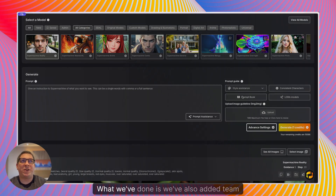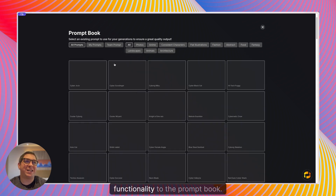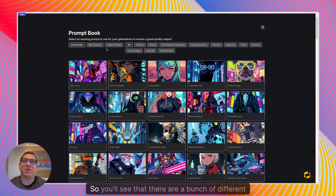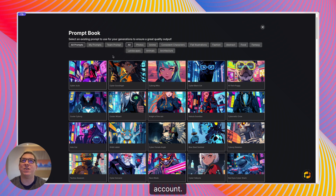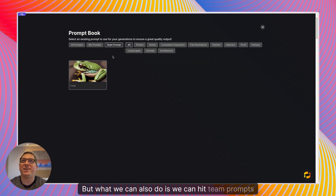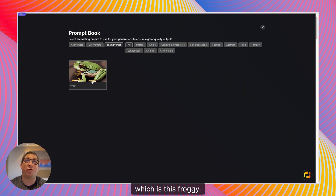We've also added team functionality to the prompt book. You'll see that there are a bunch of different prompts that we have as default within the account, but you can also hit team prompts and you'll see that I have one which I've saved, which is this froggy prompt.